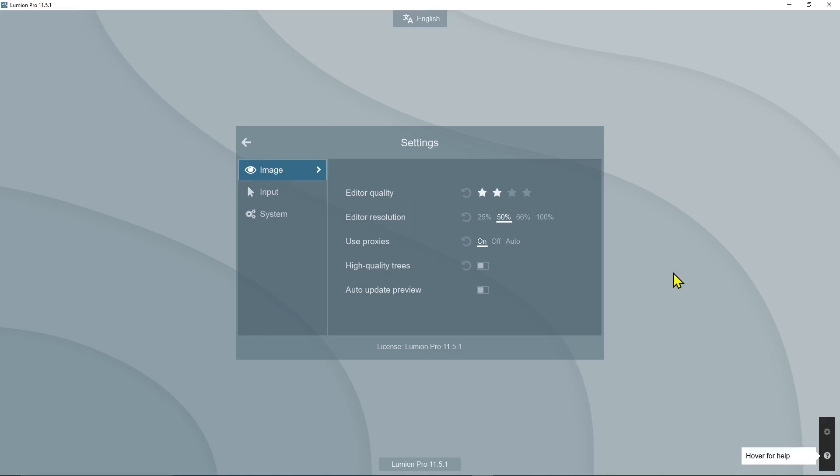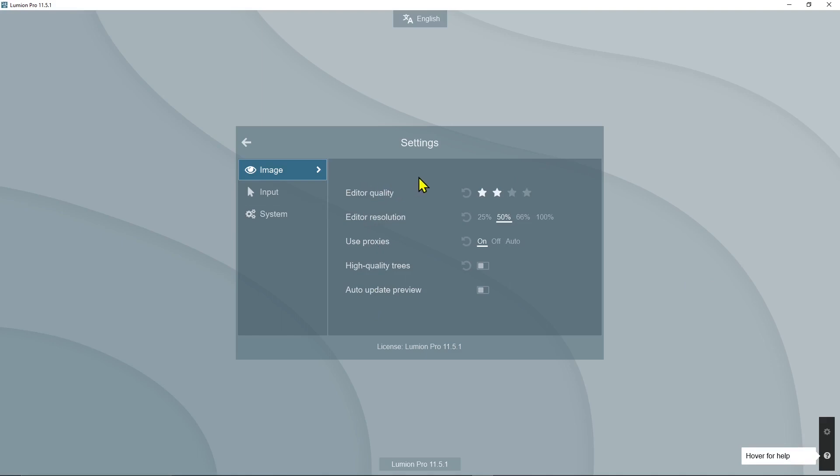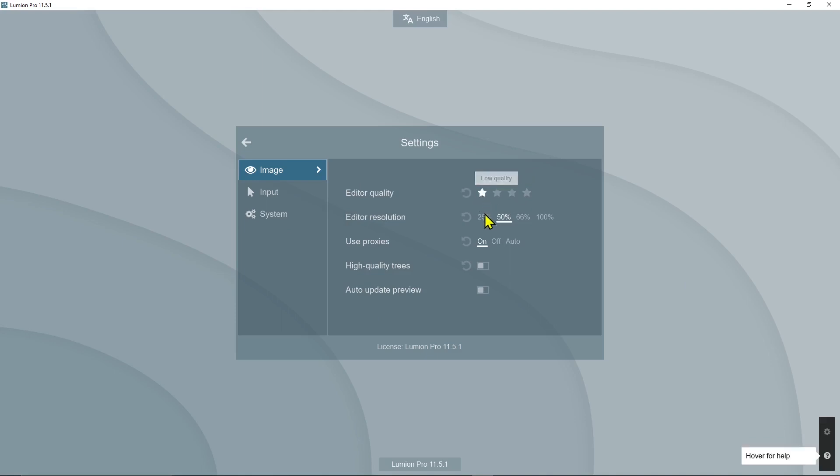Here is where you can change the performance of the editor. The editor is basically working with the graphic card, so the more powerful your graphic card, the more you can increase the editor quality and resolution. If you don't have a very powerful graphic card, you can set this to low quality.